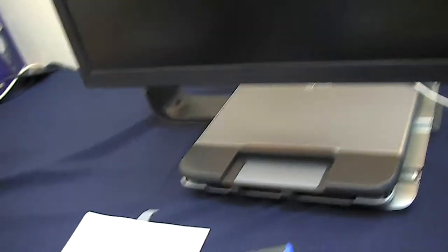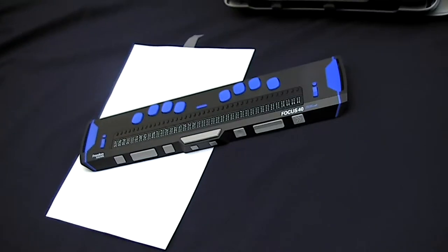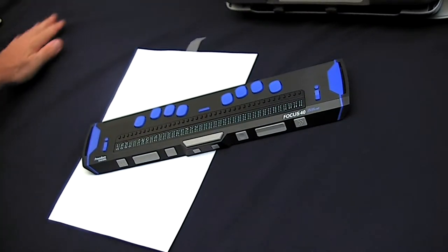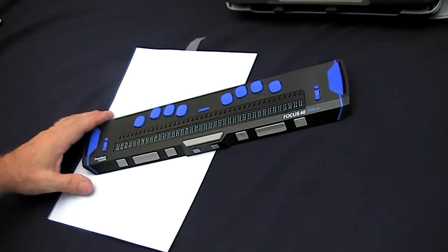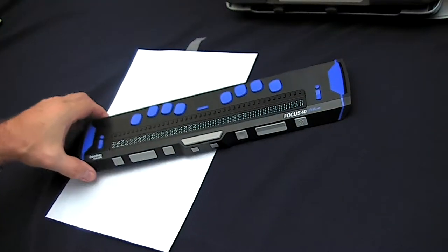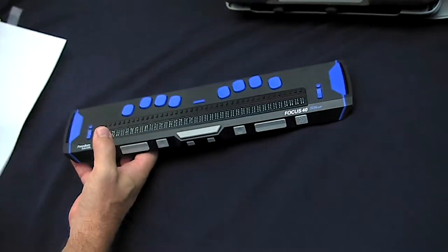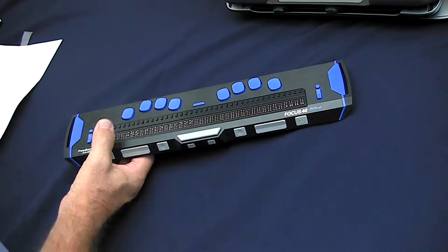I'm just going to switch over to show you an electronic braille device. I'm switching the camera down now to look at an example of an electronic braille device, and here we have the Focus 40 braille display.